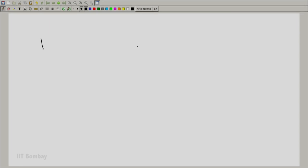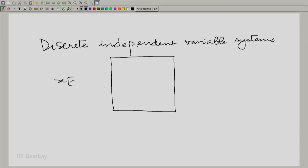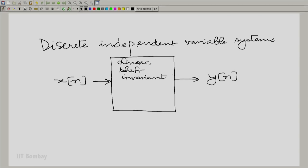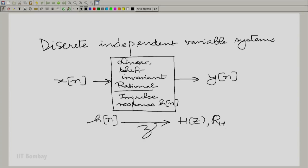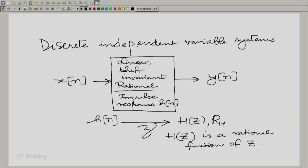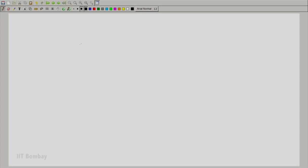The context is we are looking at discrete independent variable systems. We have an input x[n] and output y[n]. The system is linear shift invariant, and we shall also assume it to be rational. That means the impulse response h[n] has a Z-transform H(z) with a region of convergence R_H, where H(z) is a rational function in z. What we need to convince ourselves is that it is R_H which is central to the analysis of stability.